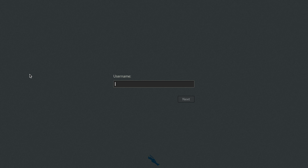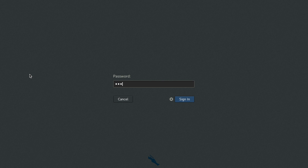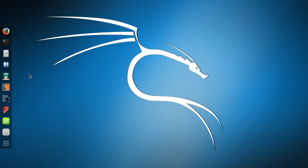Type in the username — username is 'root' and the password is 'toor', the reverse of root. Sign in and now we are in Kali Linux.